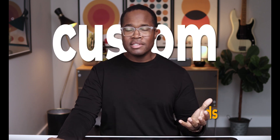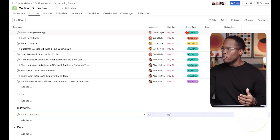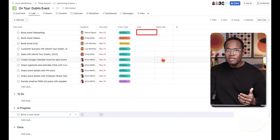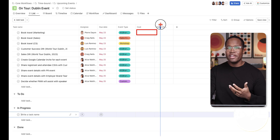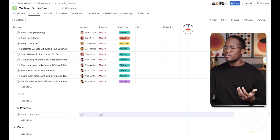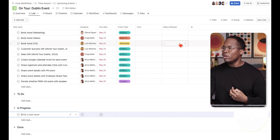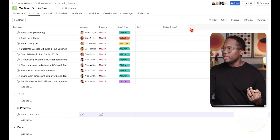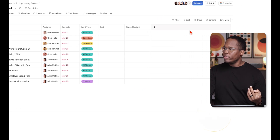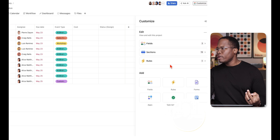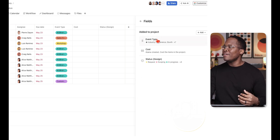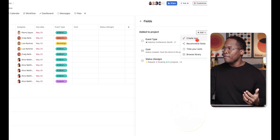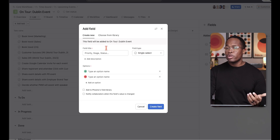Next, we're going to talk about custom fields — all of these little columns that we see here. People new to the platform often call these columns or properties. You can click on the plus sign, or go to Customize and click on Fields, where you can see the fields already in this project, or go to Add to create your own new custom field.